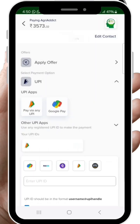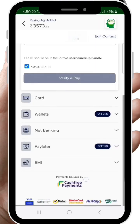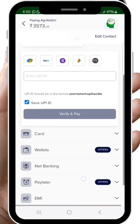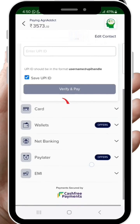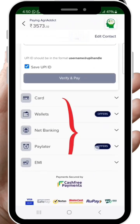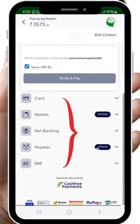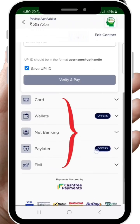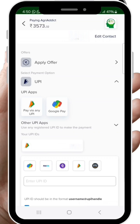After proceeding, here you get the various payment options of paying through either UPI, Card, Wallet, Net Banking, and much more. So select the payment method you want to continue with and click Pay Now.